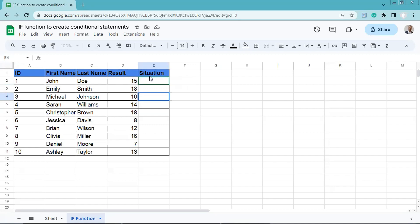And the situation we'll apply here is really simple. Greater or equal to 10, student is successful. Less than 10, student is failed.